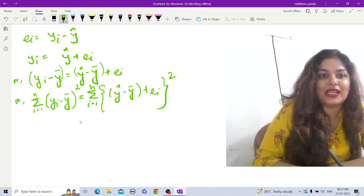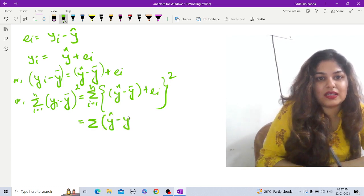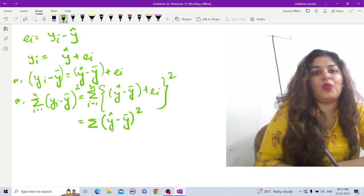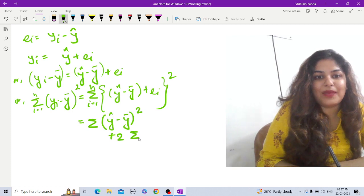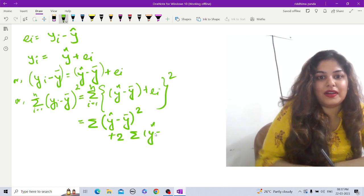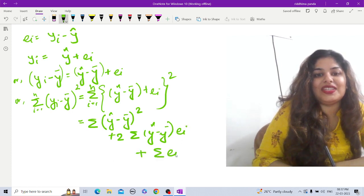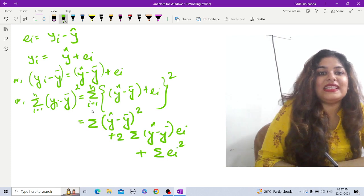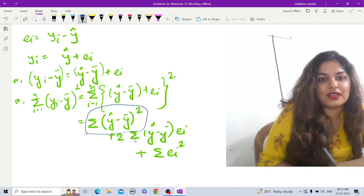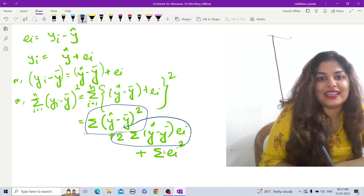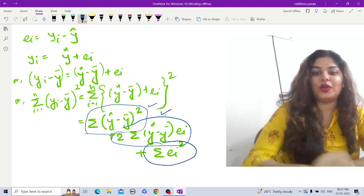This is an (a + b)² formula, so let us expand it. We get: Σ(ŷ − ȳ)² + 2·Σ(ŷ − ȳ)eᵢ + Σeᵢ². These are the three terms on the right-hand side: the first term, the second term (the cross product), and the last term (residual sum of squares). Now let's expand the first and second components on the right-hand side.